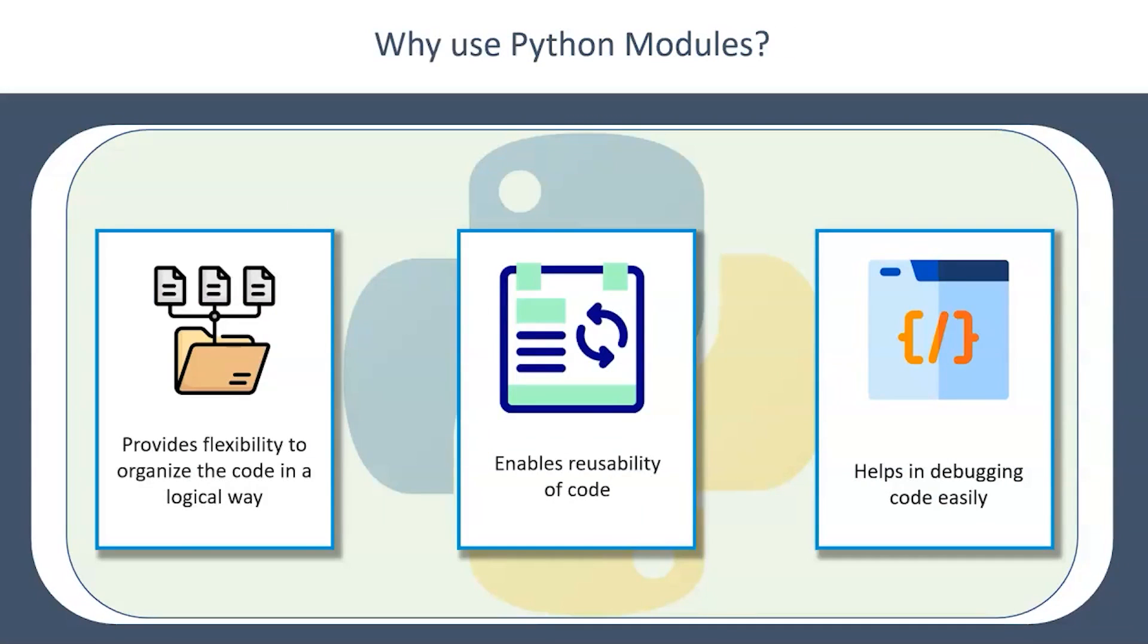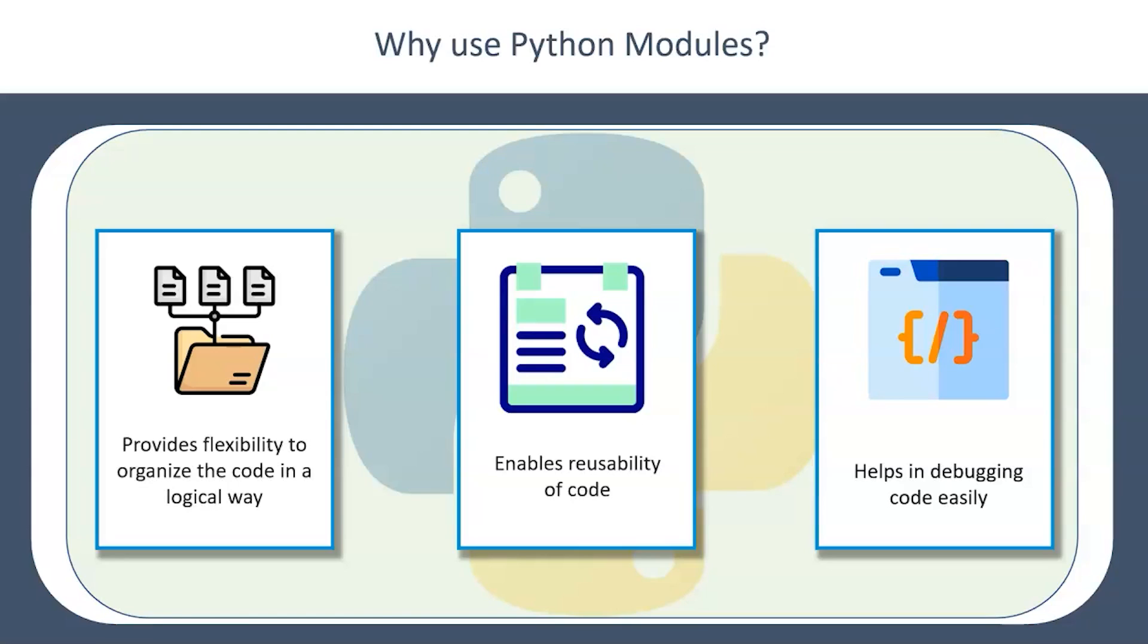Now why do we need to use modules? As I have reiterated, it provides flexibility to organize the code in a logical way and it enables reusability which is the most important factor. You can organize the code, keep the reusable code at one place, or you can keep a modular approach and also reusable.